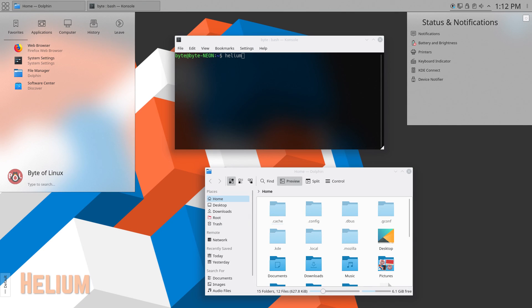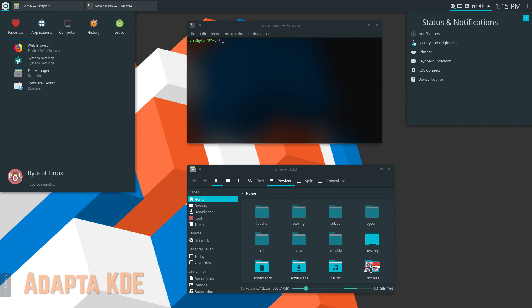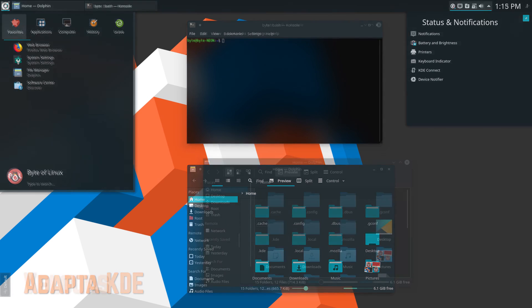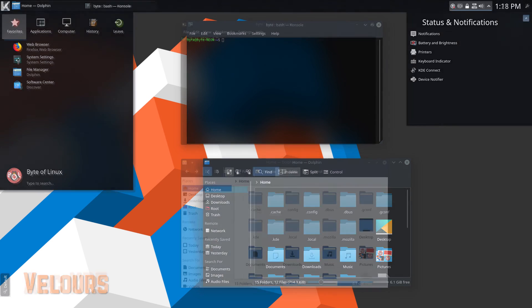So here are screenshots for each of the themes that I showcased in this video. Each of them includes the theme applied with a few windows open. So hopefully from this you can get a sense of how the different themes compare.